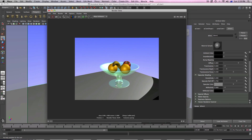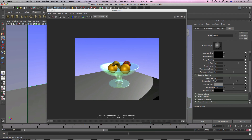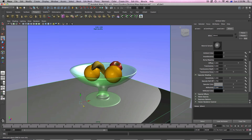Usually I like to keep it around the middle, which is about 0.5. I like to keep it in the middle so I have a nice reflection thing going on in my scene. Let's go ahead and close that.